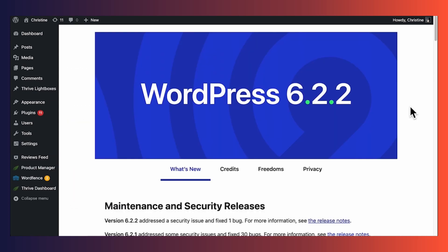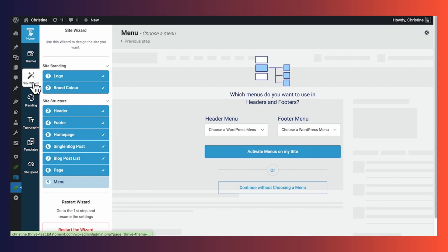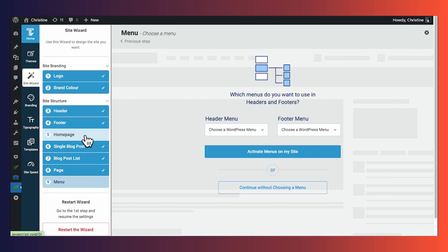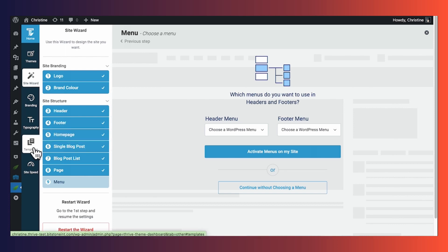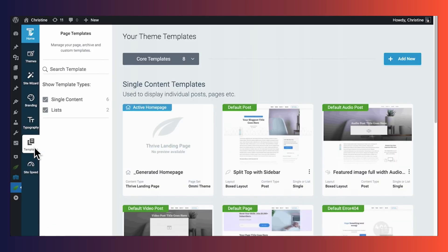After installing Thrive Theme Builder, you'll be prompted to start going through the Site Wizard. In the Site Wizard tab, you can upload your logo, choose a main brand color, and choose layouts for your header, footer, homepage, and more. All of the theme templates that come with Thrive Theme Builder are 100% editable. In the Templates folder, you can see and access all of the theme templates that comprise your website.